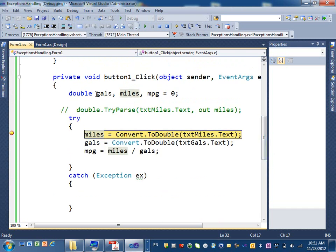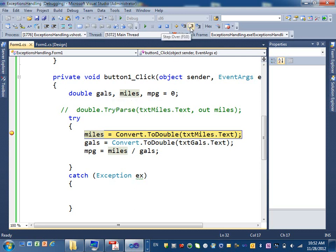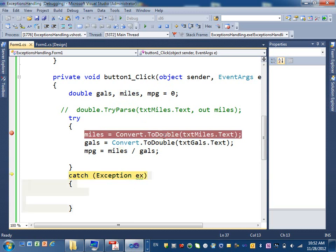Now remember, when we define the variables, I have gallons, miles, and mpg equal to zero. If I click on next here, because I entered non-numeric value, I will get an error here.